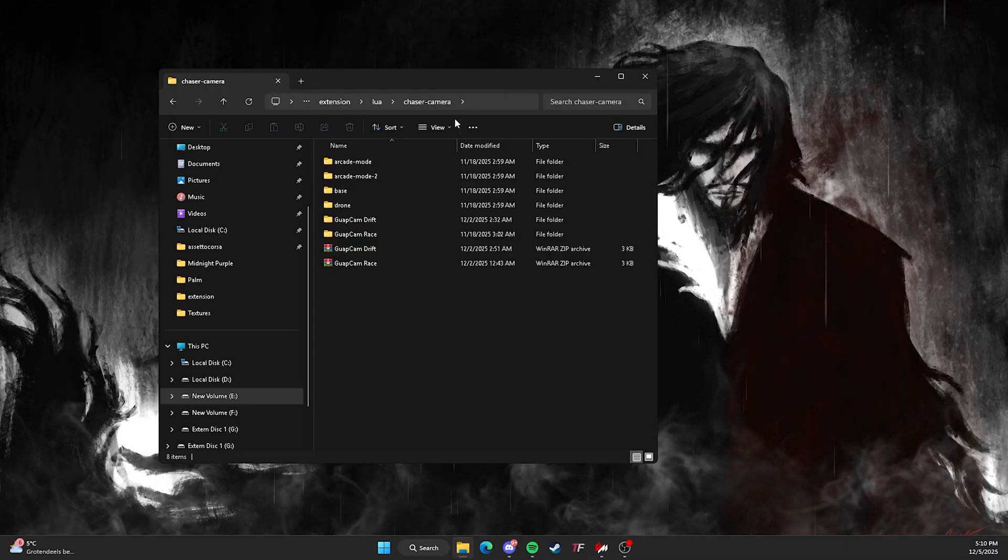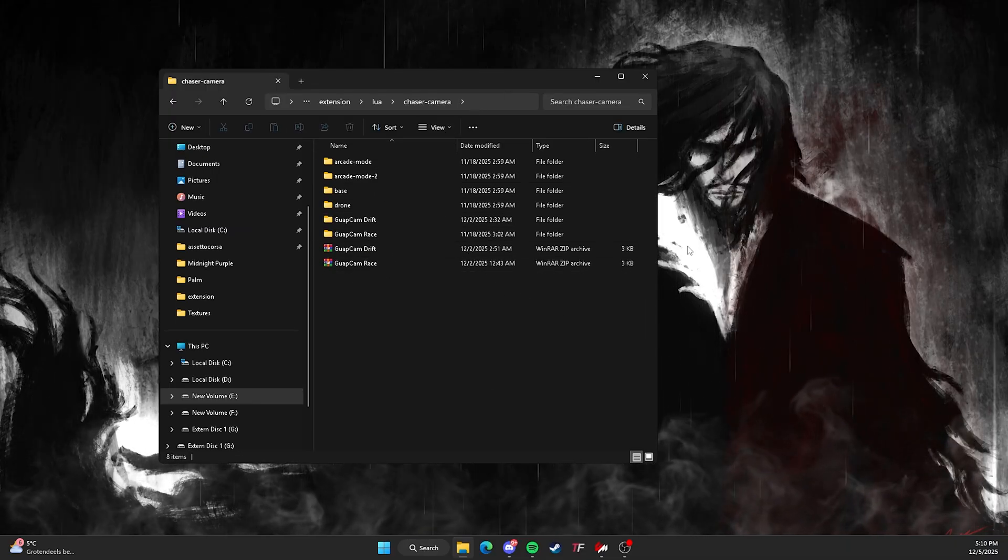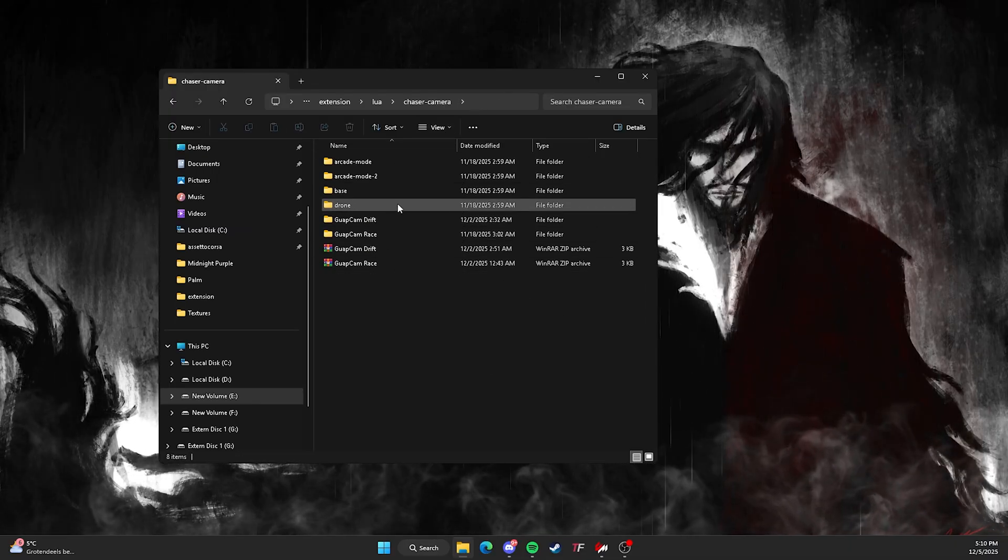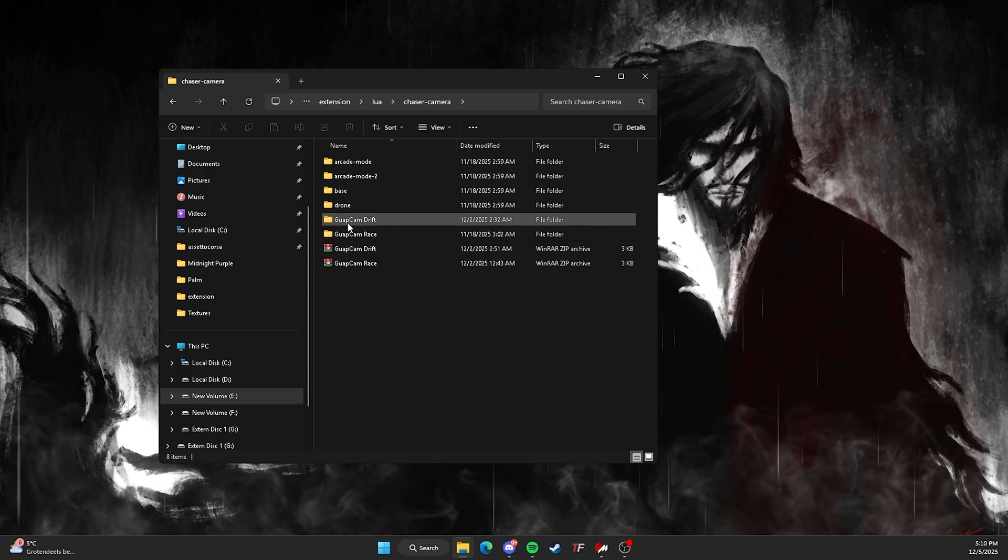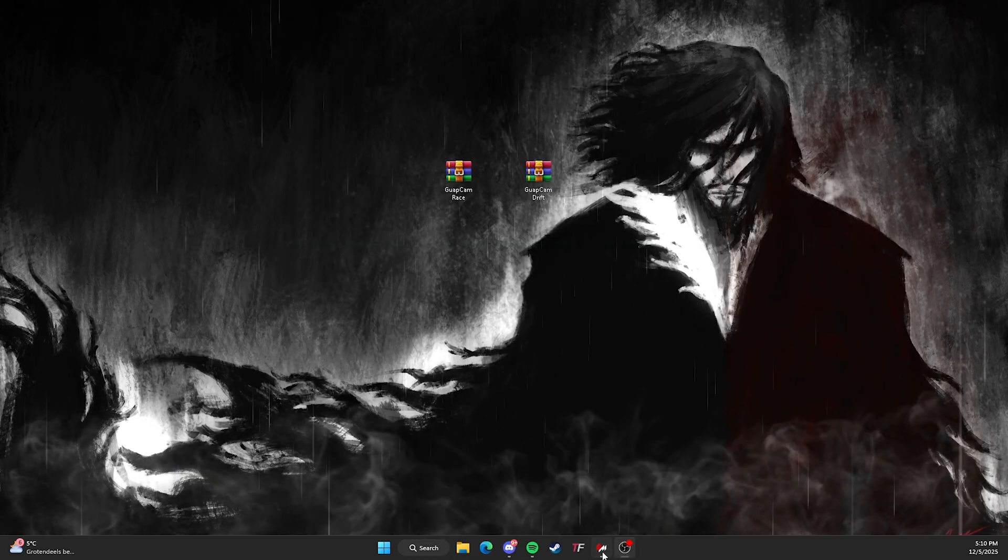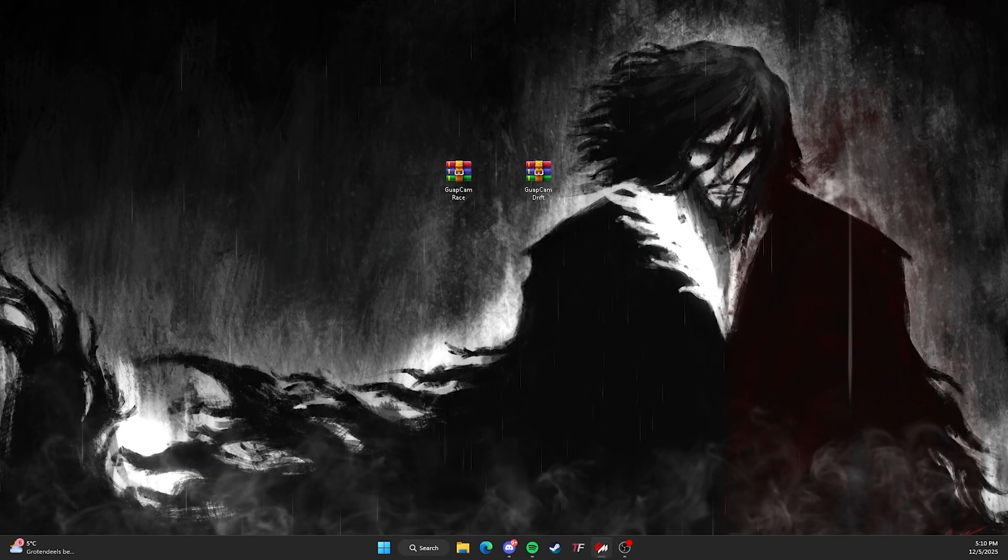But yeah, now that's out of the way. Make sure it's already in there. You didn't put it nowhere else or inside another folder. If it's in there like this, it's perfect. It's good to go.